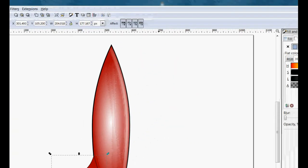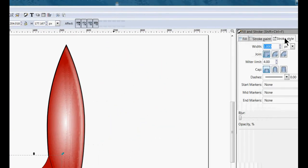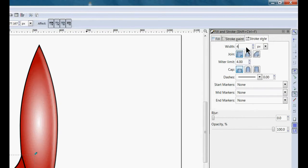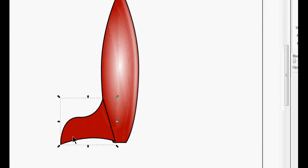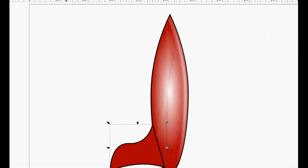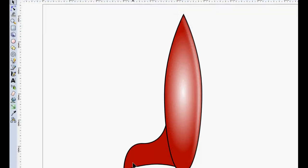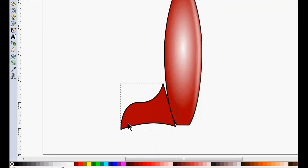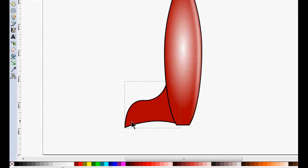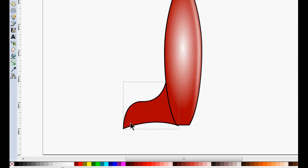We want to give that a stroke width of about three or four. Then we're going to send that behind everything so that it looks like that. We want to get it as close to the rocket as possible and match it up just like that.